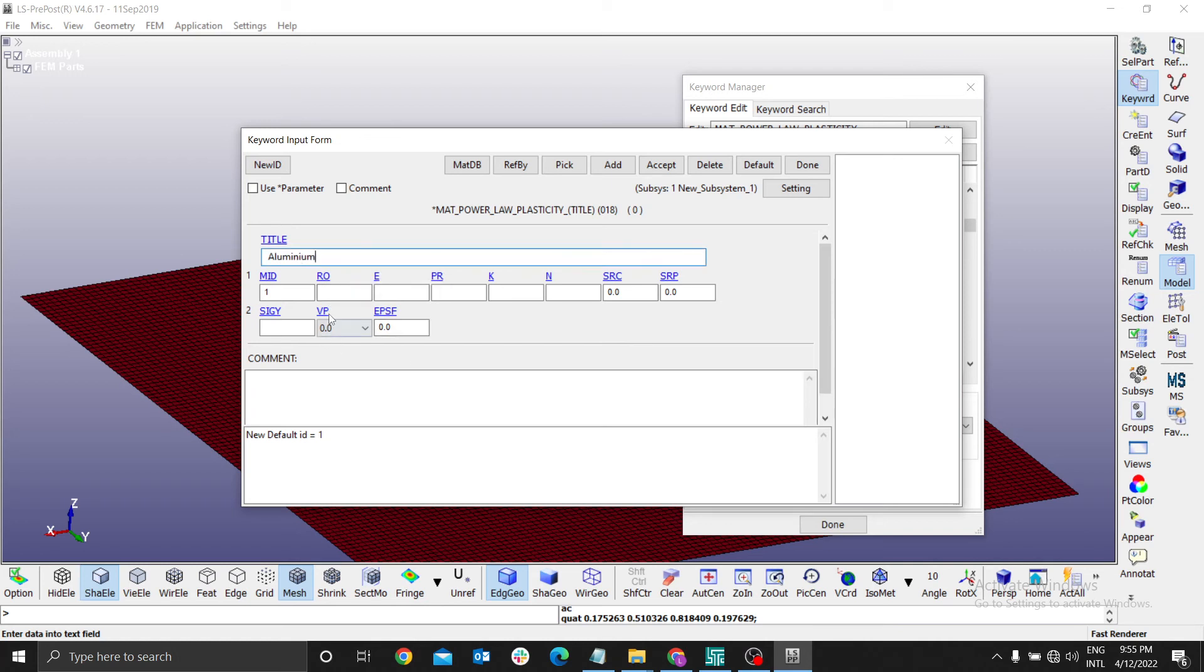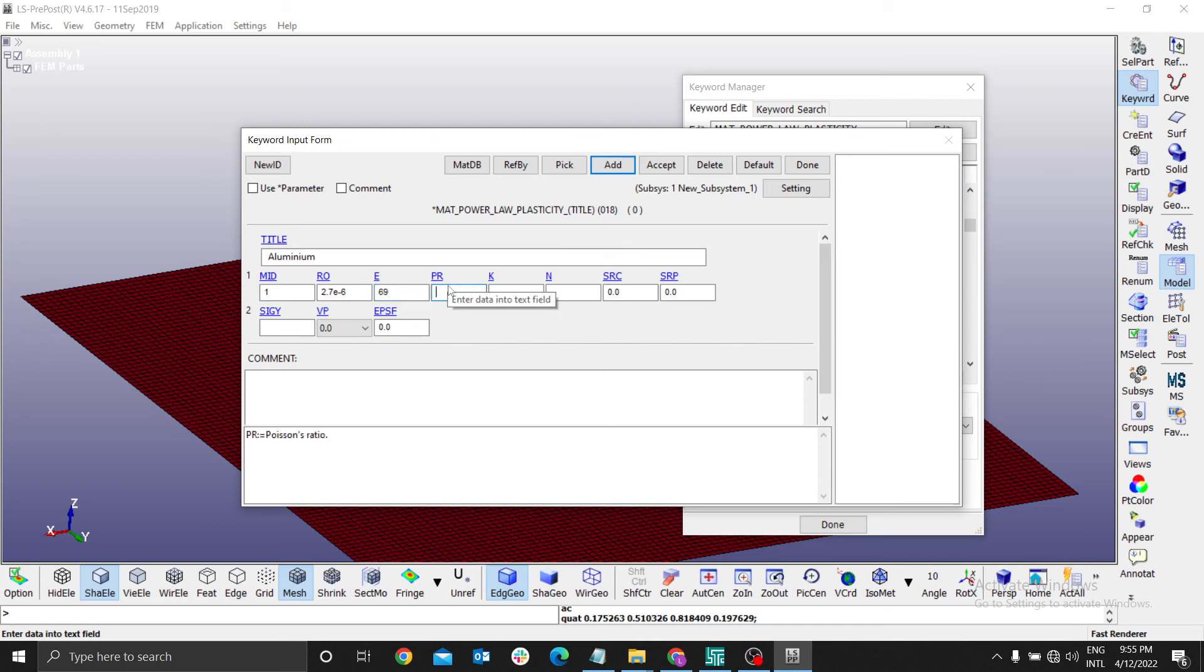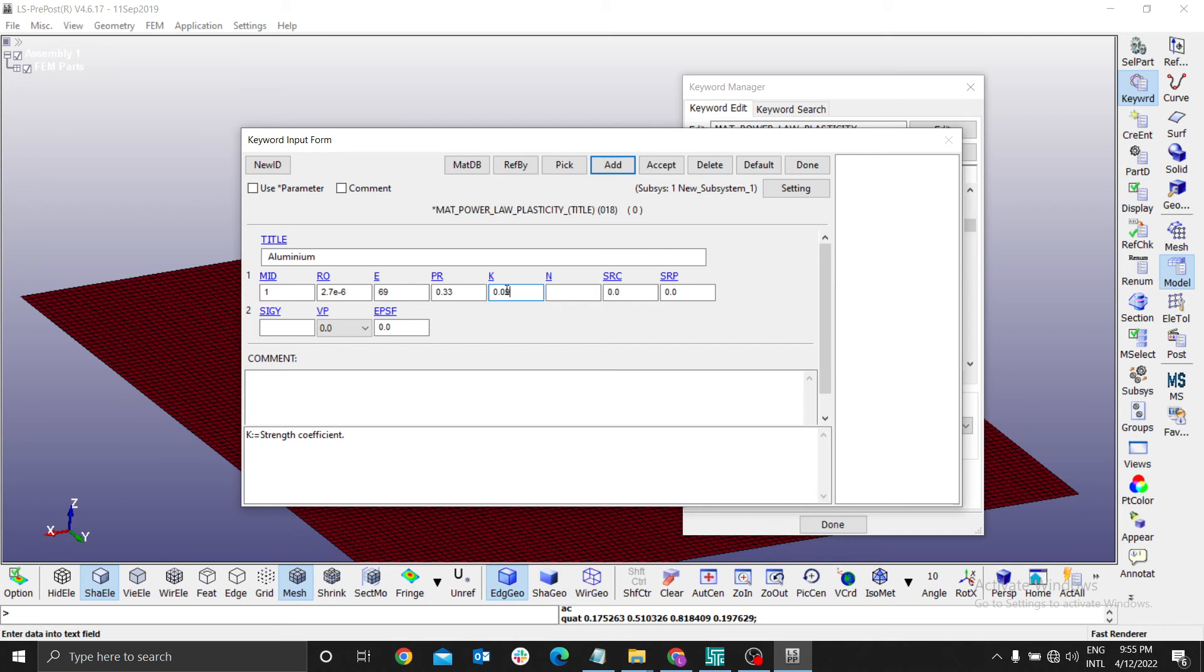The first section, we will define mass density. The mass density of aluminum is 2.7e-6, that is kilograms per millimeter cubed. Young's modulus of aluminum is approximately 69 GPa. Poisson's ratio is 0.33 for aluminum. The strength coefficient is usually 0.0974. Hardening exponent - I will use 0.336.